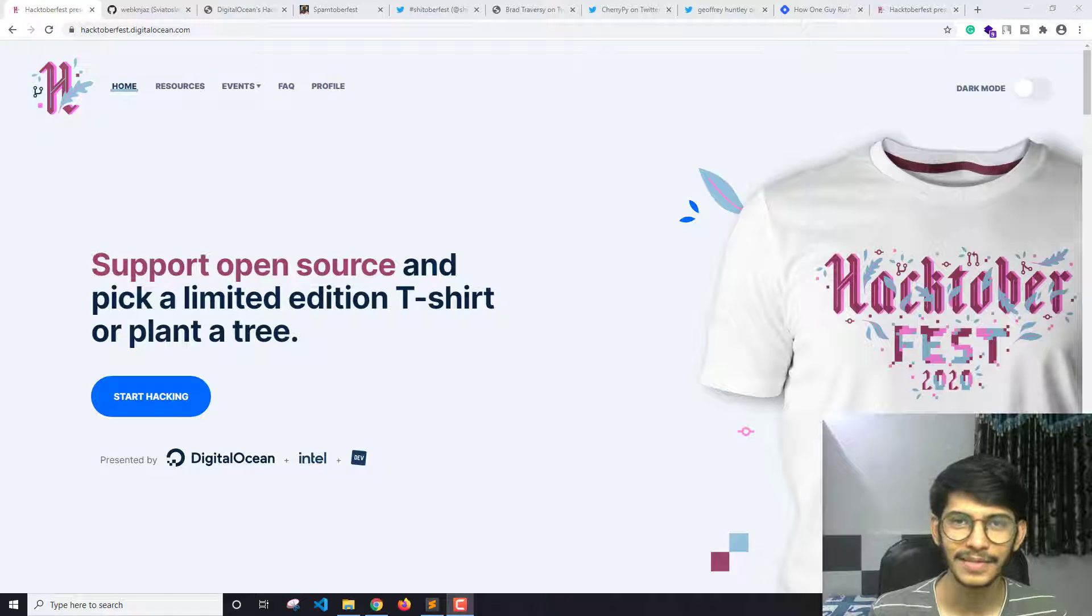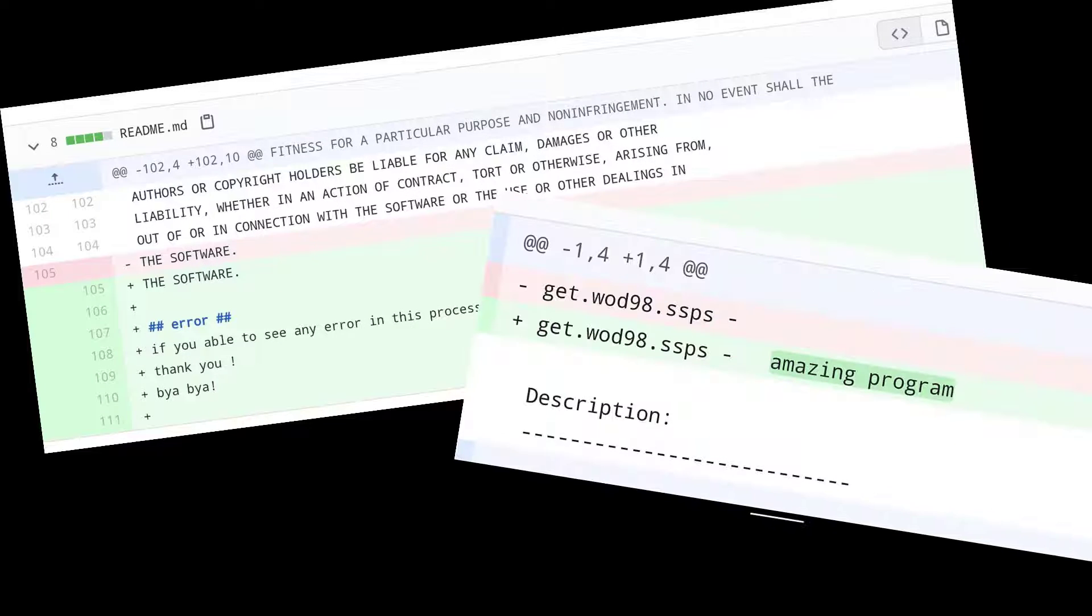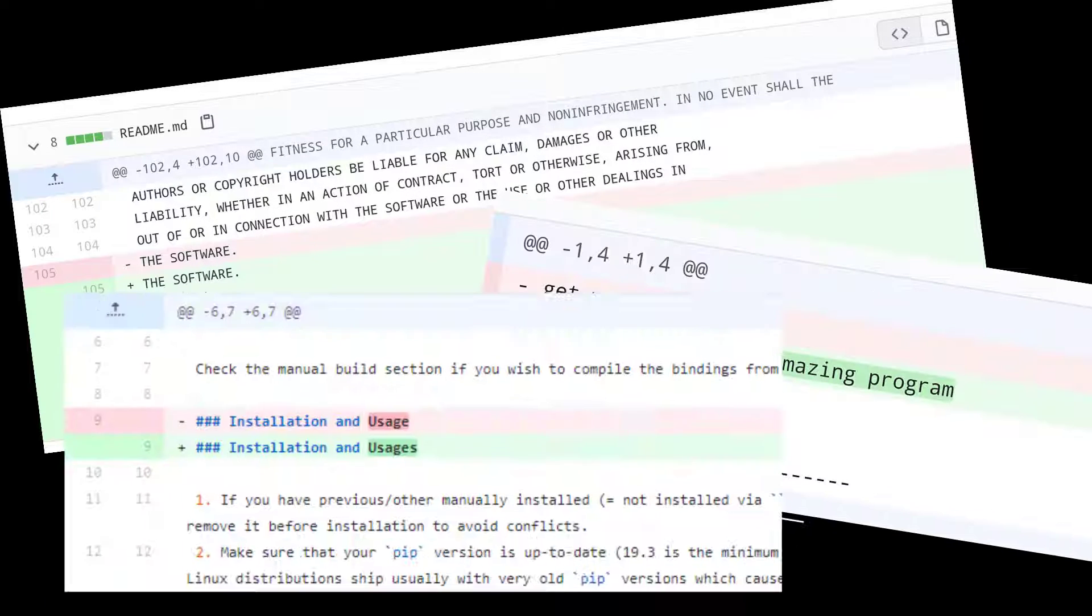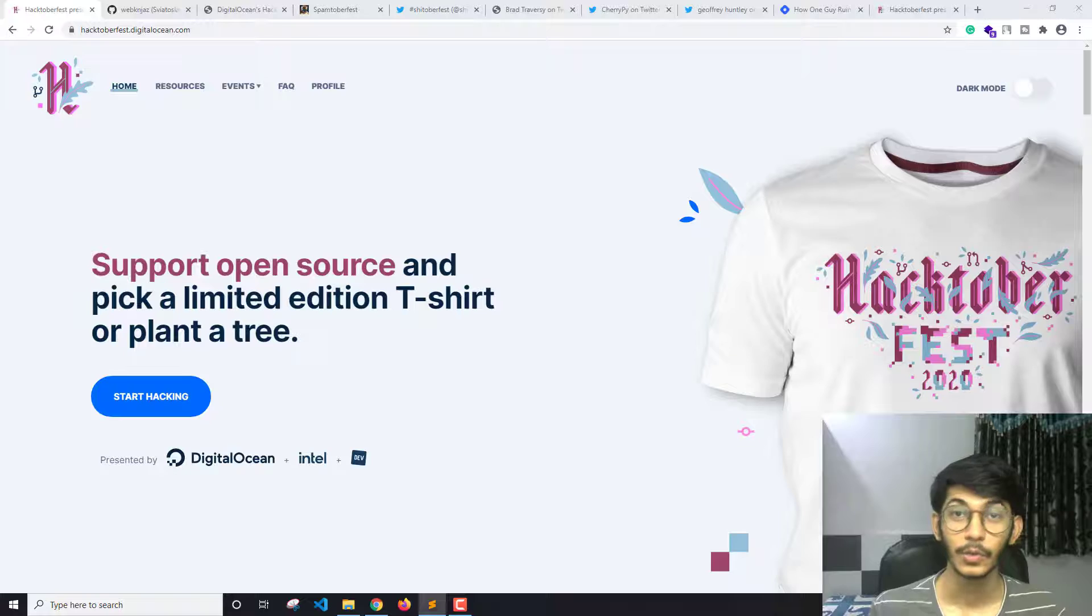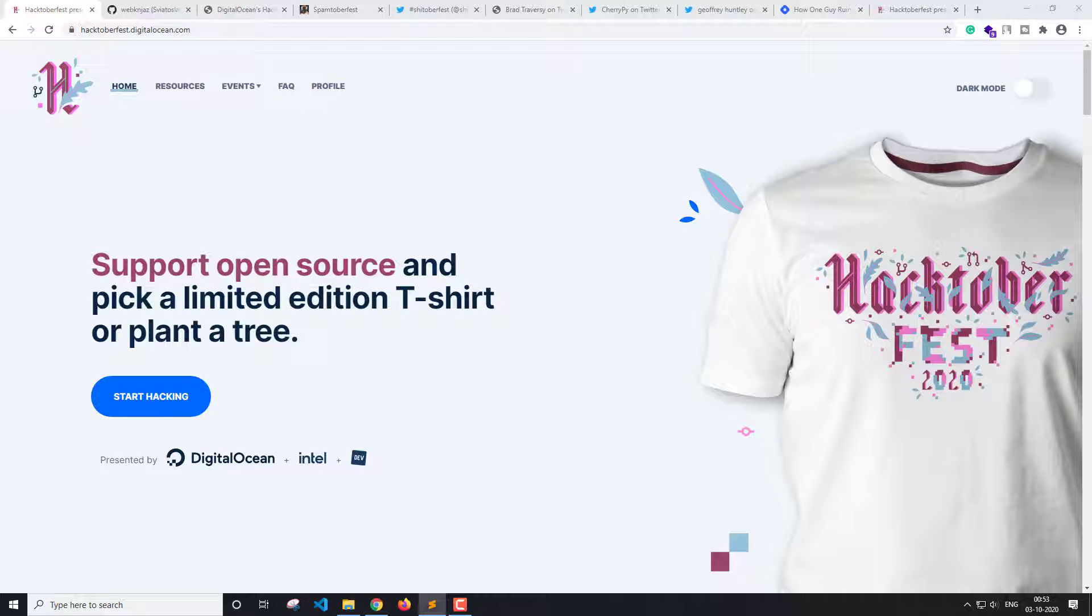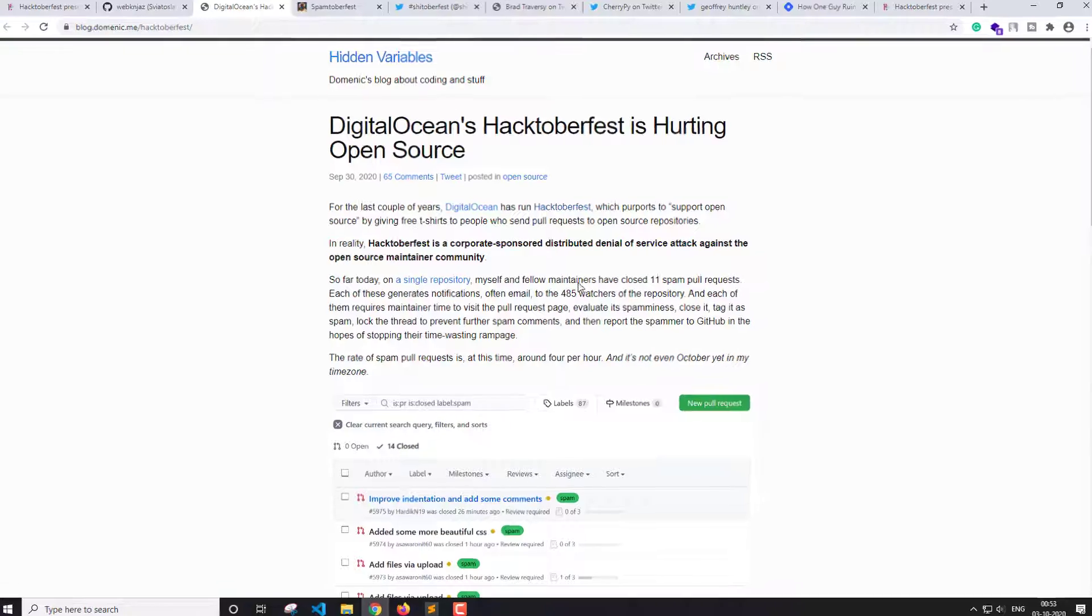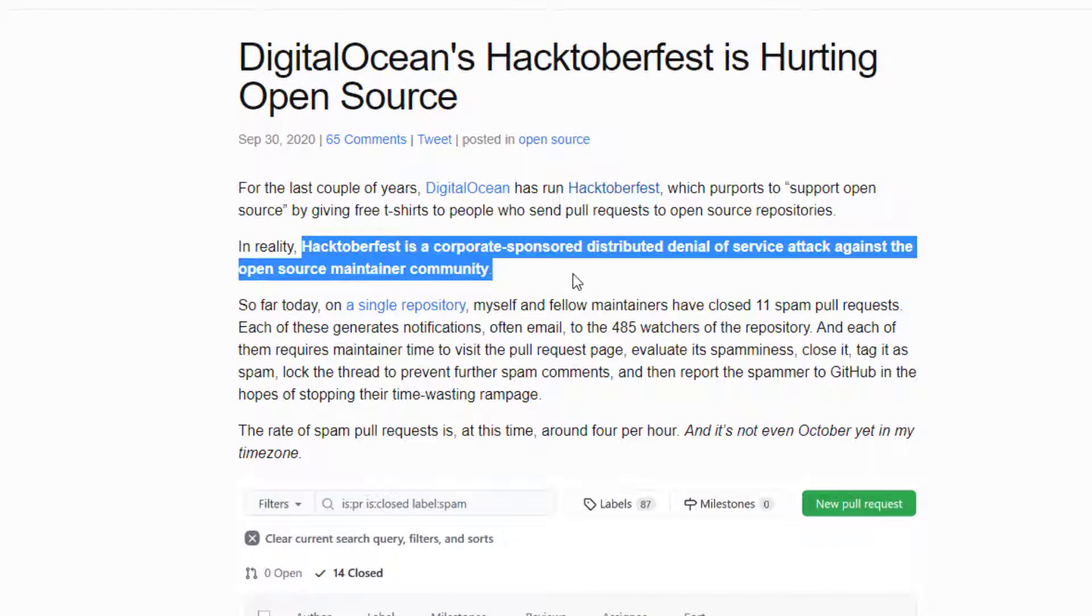But is it? This is what happened this year and it should stop. Is this what open source contribution has become now? This year it's even said, and I quote, Hacktoberfest is a corporate-sponsored distributed denial of service attack against the open source maintainer community.